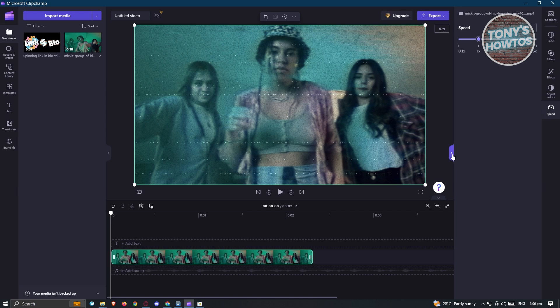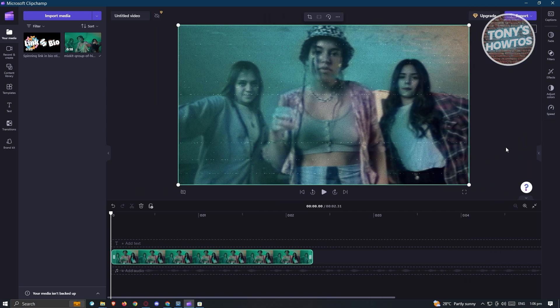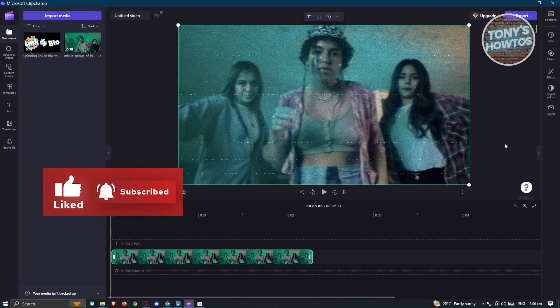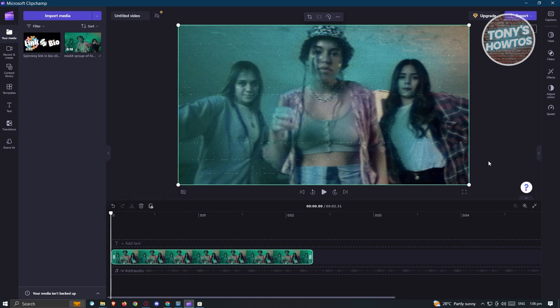The direct answer is currently, ClipChamp doesn't have an automatic way of reversing our clip. So if you really want to reverse a specific clip in ClipChamp, you have to do it manually.